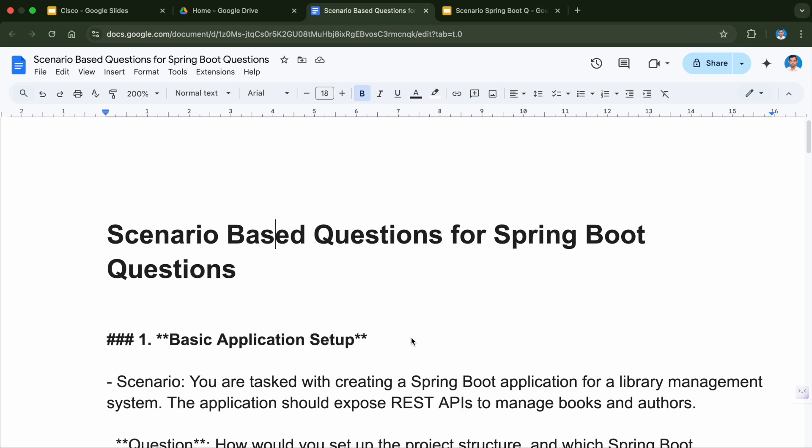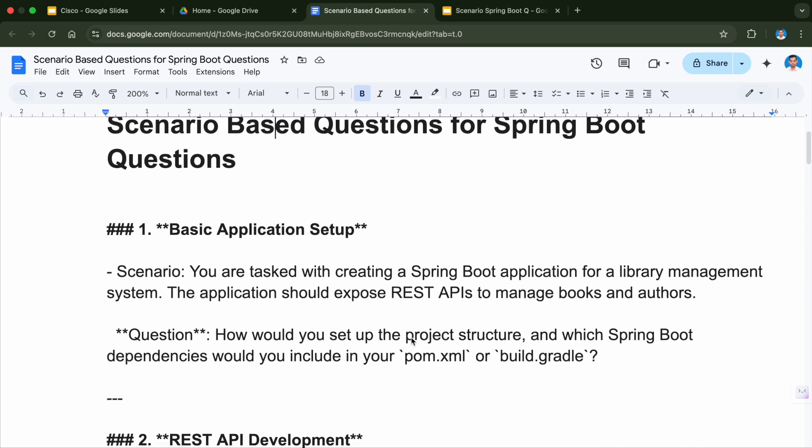Here you can see on my screen the first question is basic application setup. You may be asked: you are tasked with creating a Spring Boot application for a library management system, and the application would expose REST APIs to manage books and authors. How would you set up the project structure? Which Spring Boot dependencies would you include in your pom.xml or build.gradle, depending on whether it is a Maven project or a Gradle project?